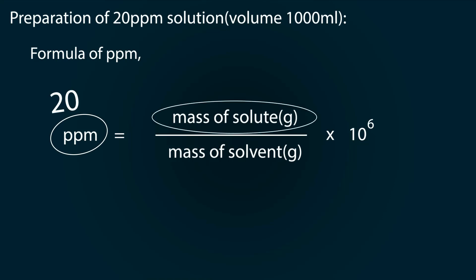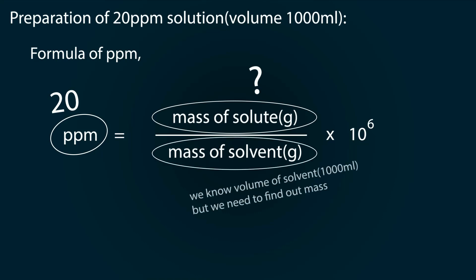So let's find out the mass of solvent first.